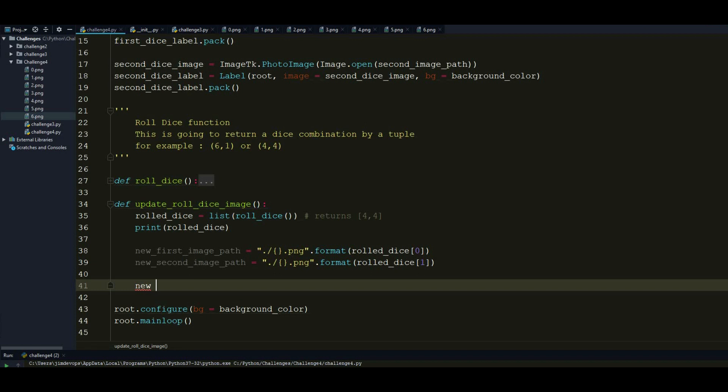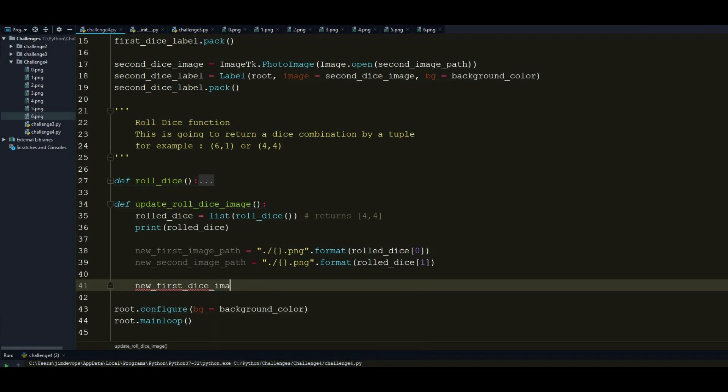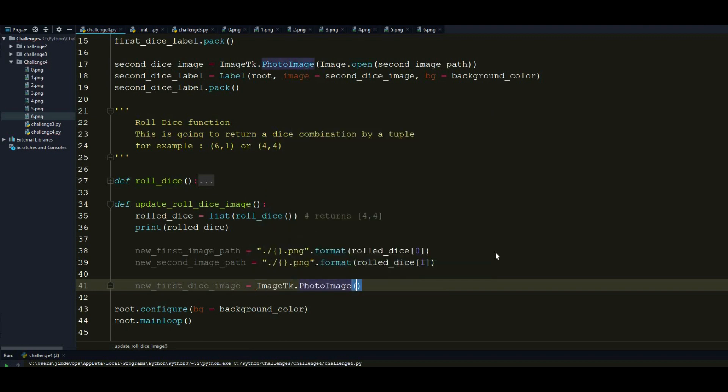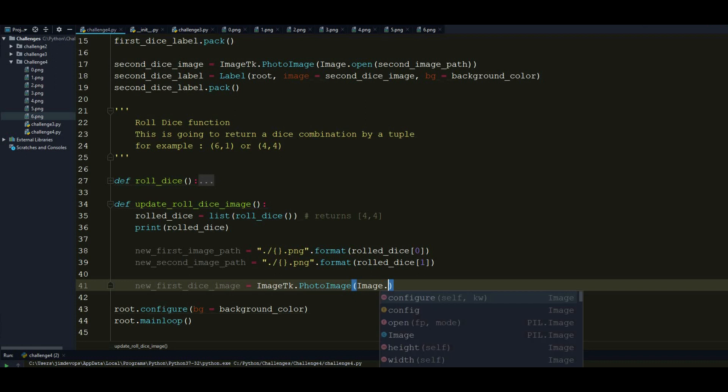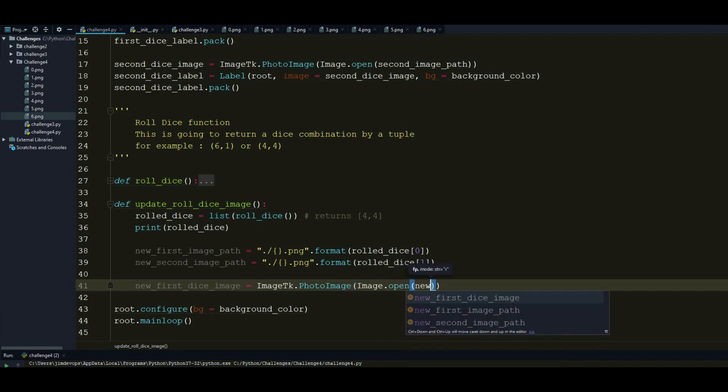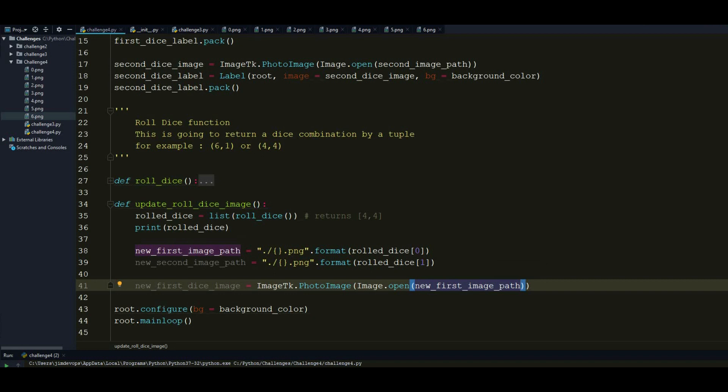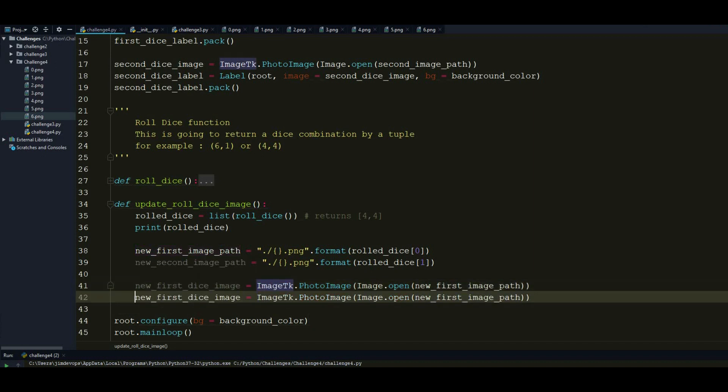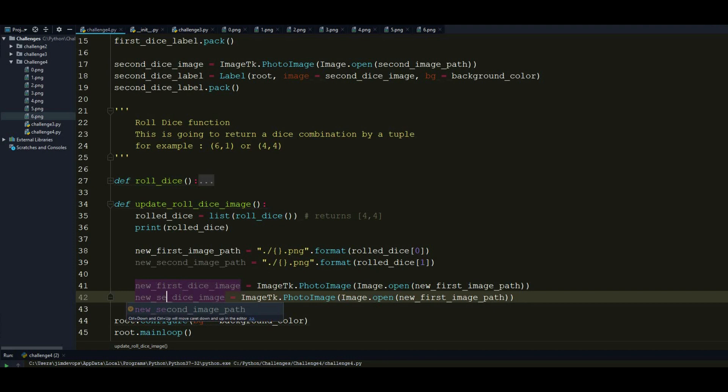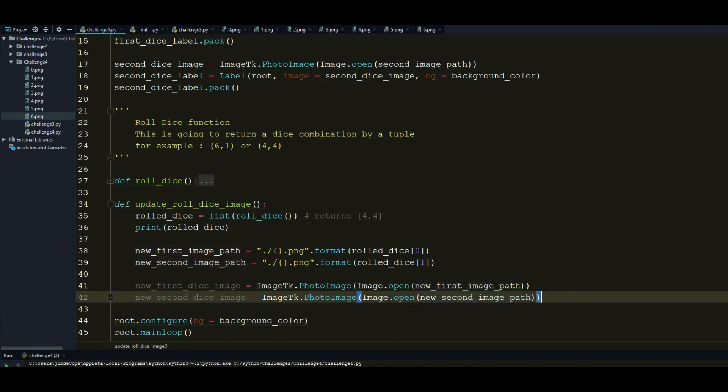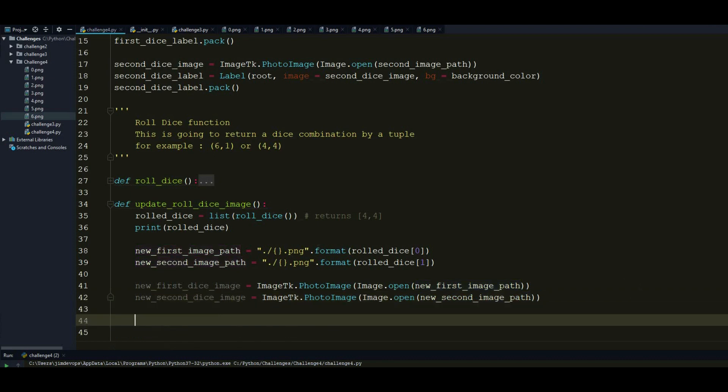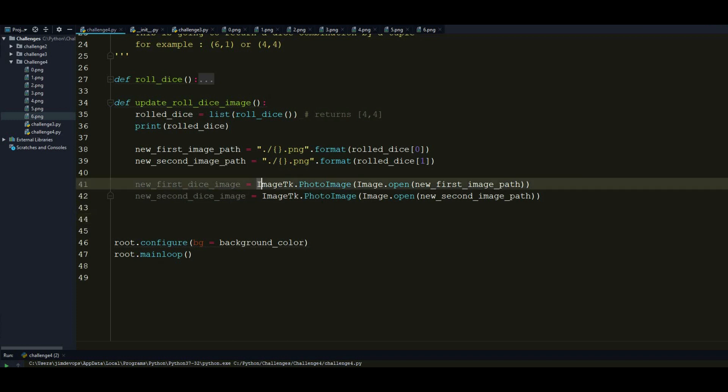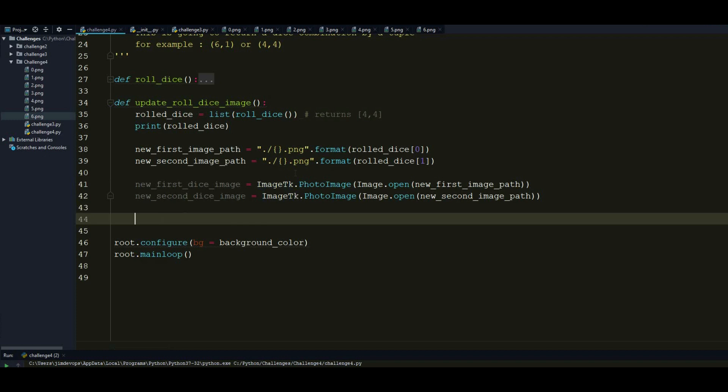So the final steps would be to assign this image path into an ImageTK class. So I have to do that by new first dice image is equal to ImageTK.PhotoImage. And this is going to be equal to Image.open. And I want to mention here the image of the first path that we just implemented a minute ago. So this is pretty much it for creating the image instance. And obviously I want to copy and paste it to do the exact same thing to the second dice. So we will just change the first to second.